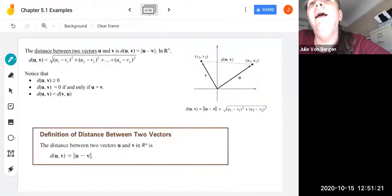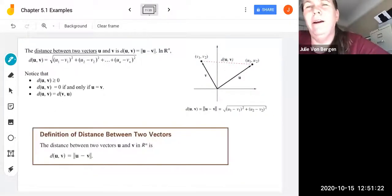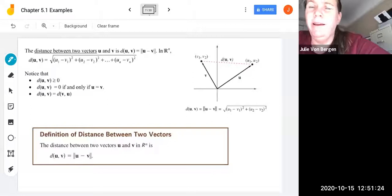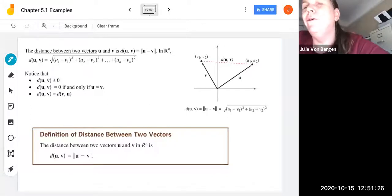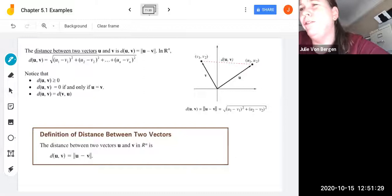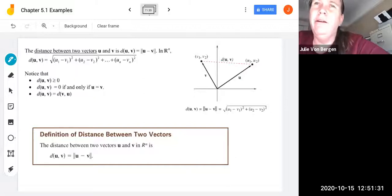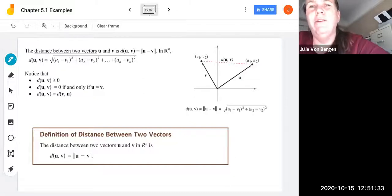In this video we continue with our chapter 5.1 content and examples. We are now going to take a look at the distance between two vectors and build on our knowledge of the norm or length of vectors.